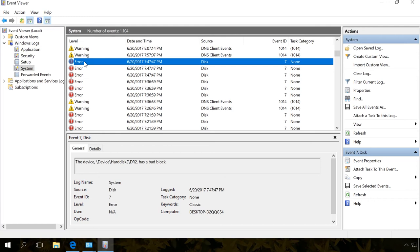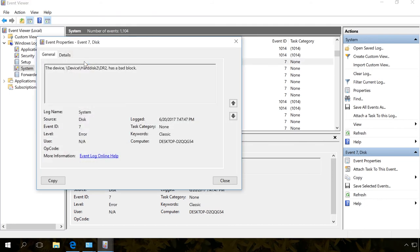Otherwise, you can use a search engine to find the event on the Internet by its description and ID and fix it in one of the recommended ways. For example, here is an error. Double-click on it. In the window that opens, you can see the description.